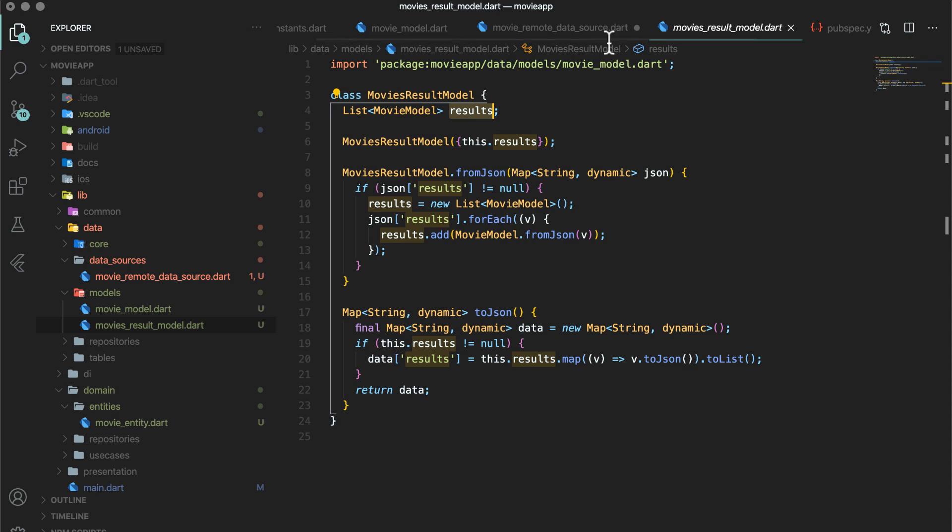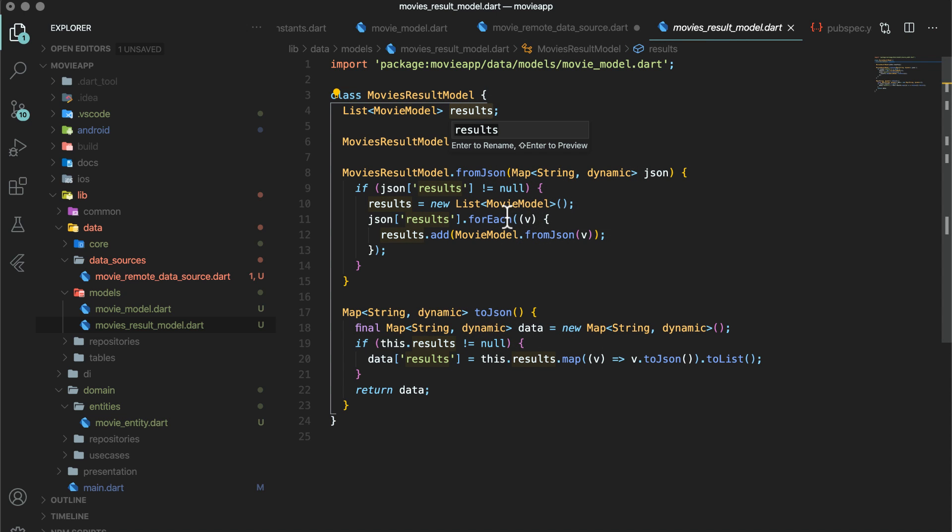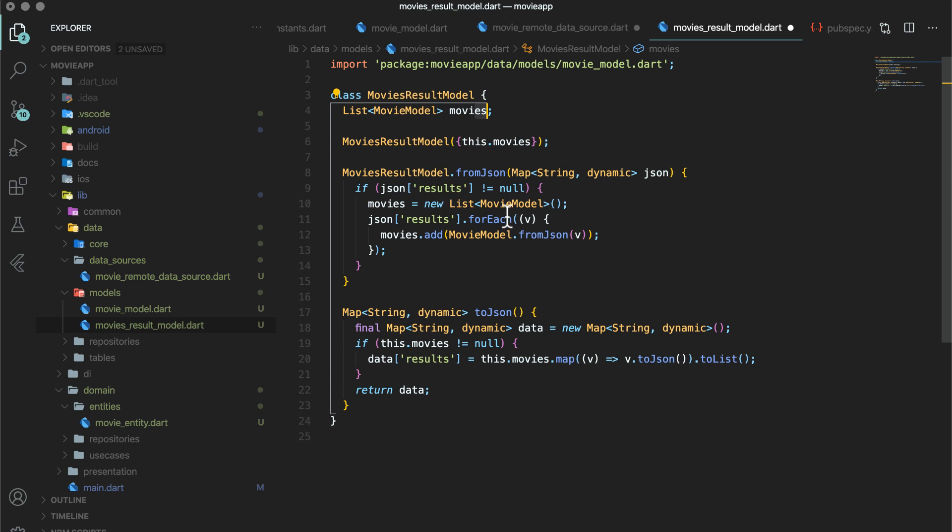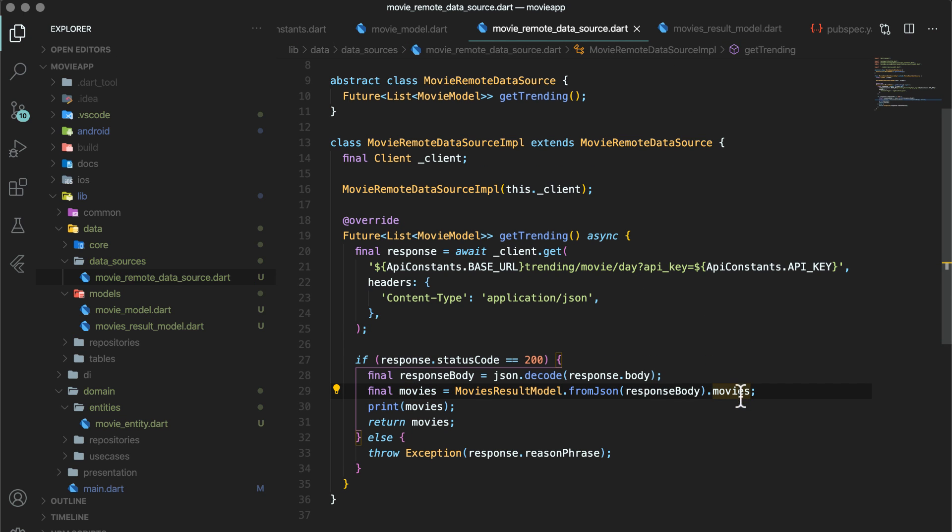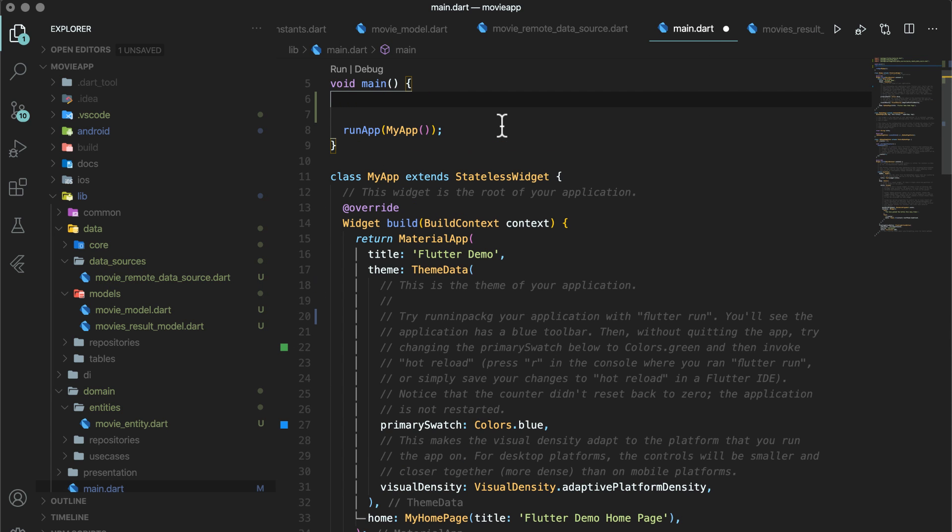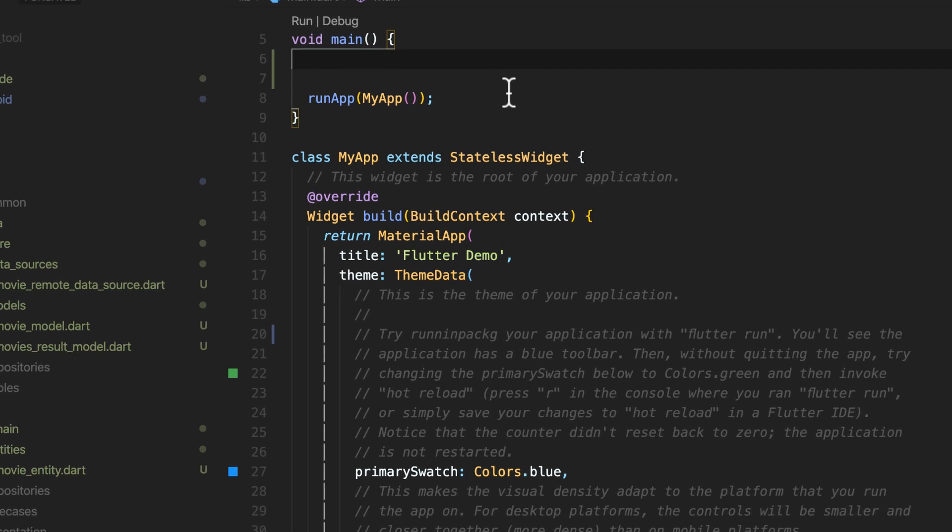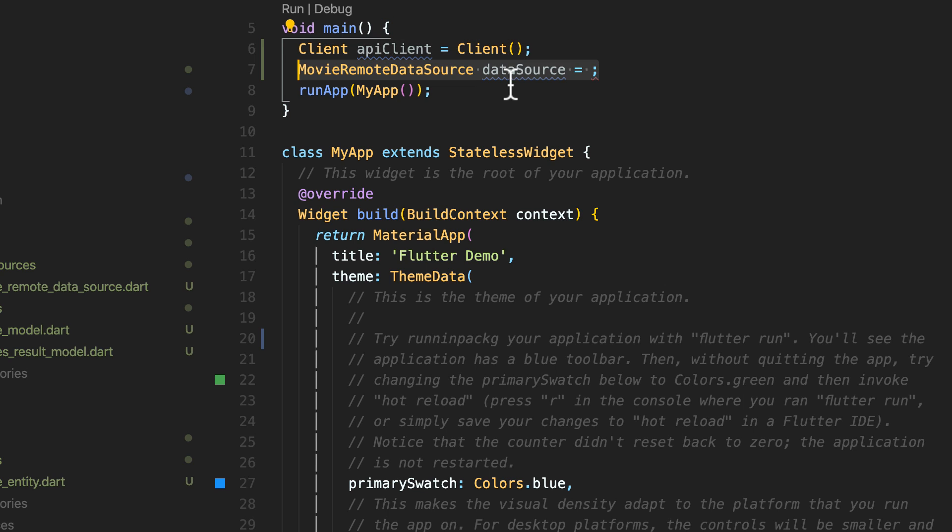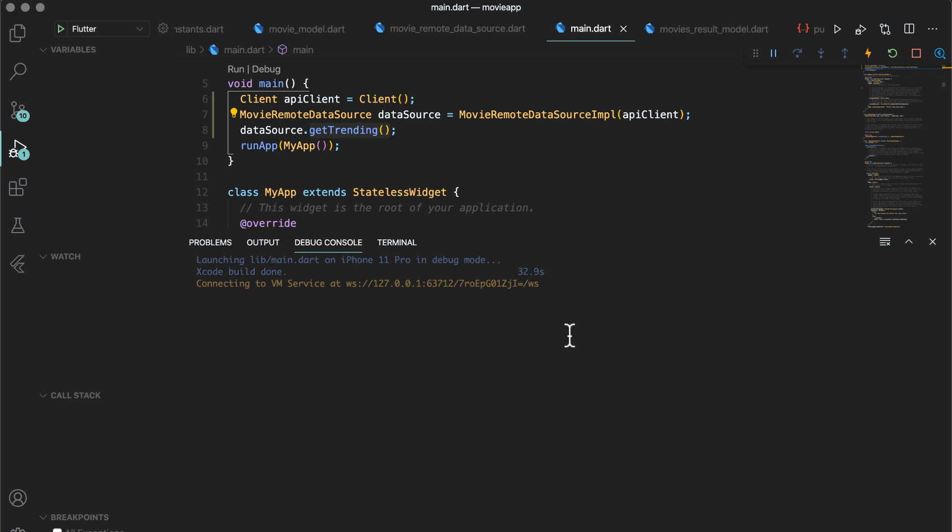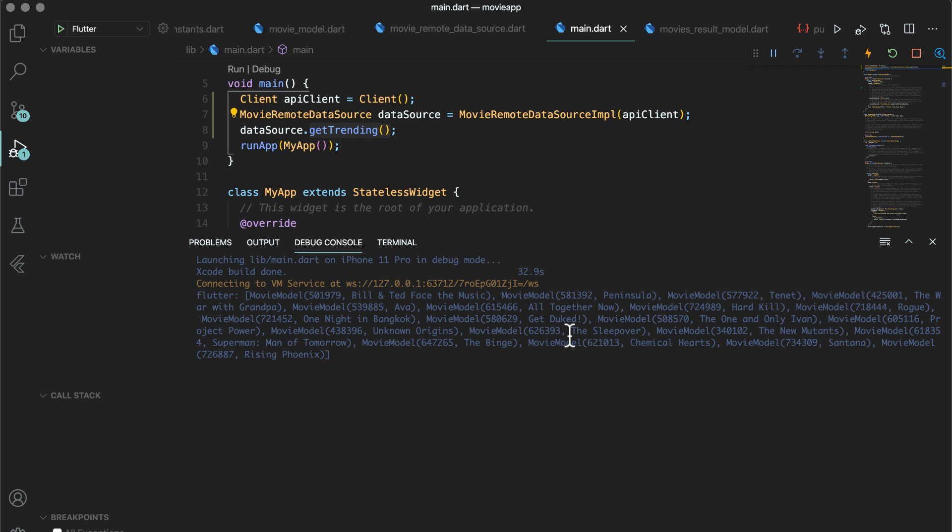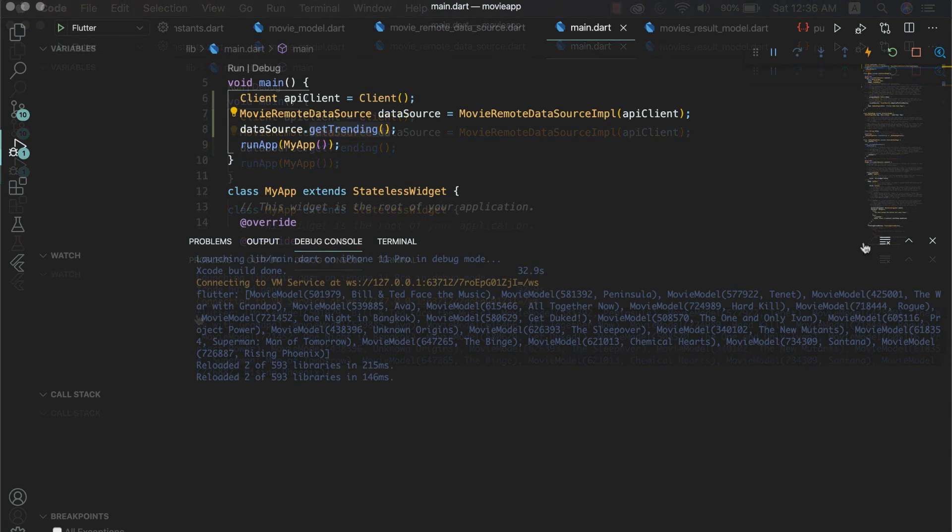Now we have created get trending function. Let's try to call this function from main.dart. Till the time I don't create UI, I can show you that our network calls are working fine and giving us the desired results by directly calling from main.dart. Open main.dart and before calling run app, you can call get trending function by invoking movie remote data source get trending method. So first instantiate data source and pass the client from HTTP package. Second, you will try data source dot get trending, which will call the function. Once you run the app in the console, you can see the movies list with each movie ID and title because in props, we passed ID and title.